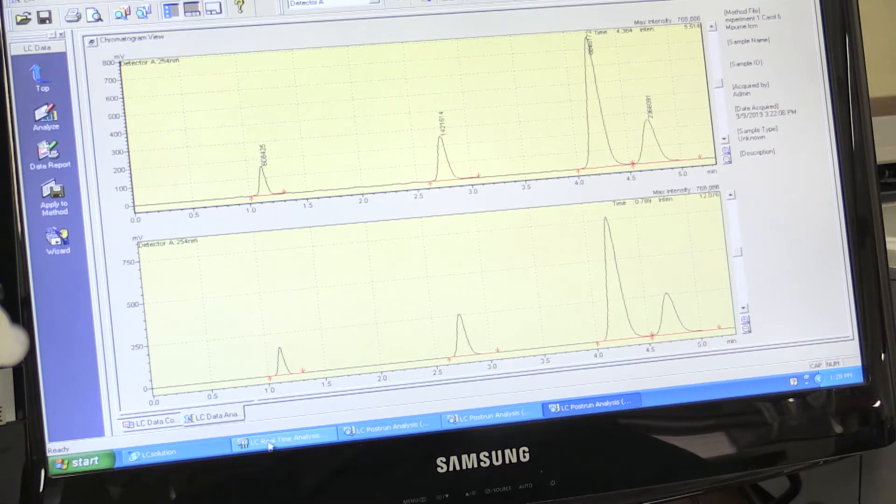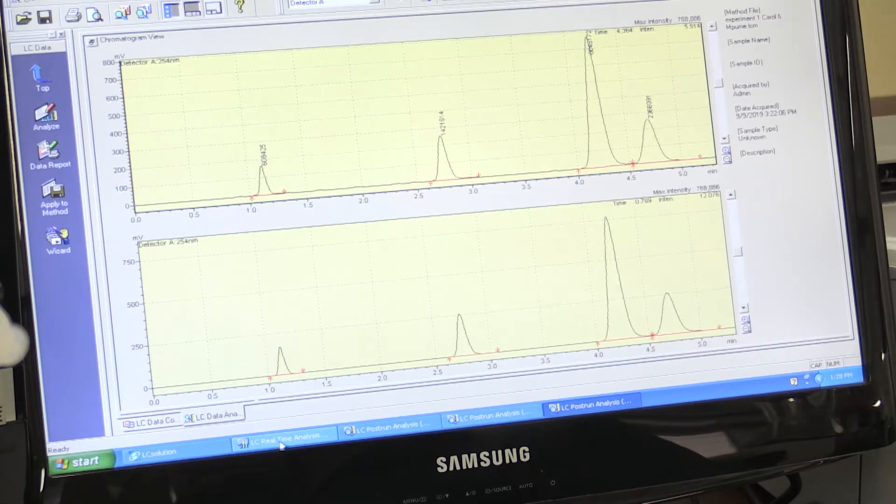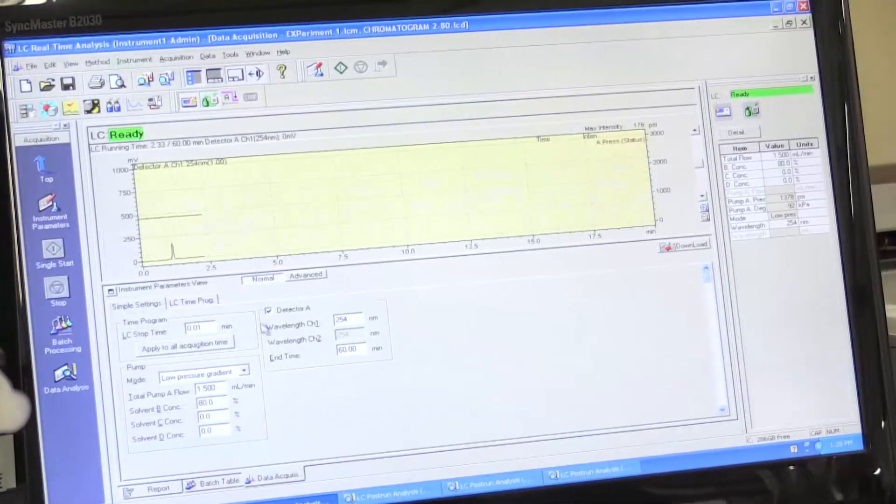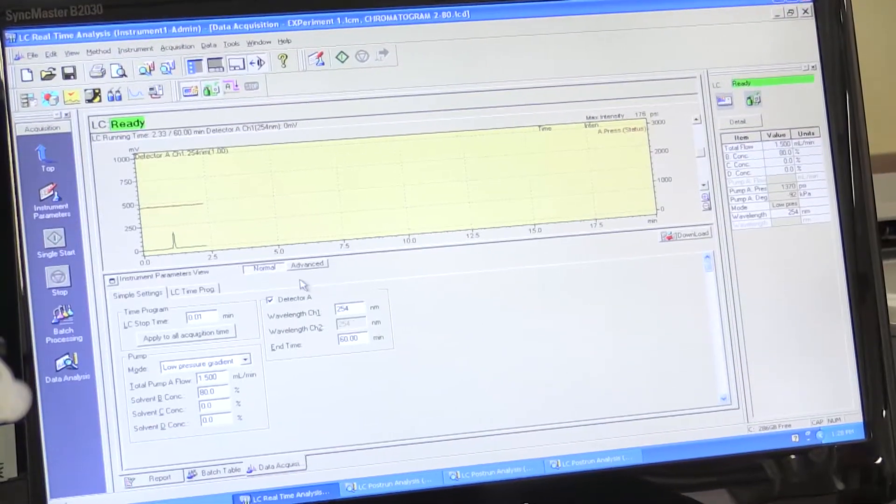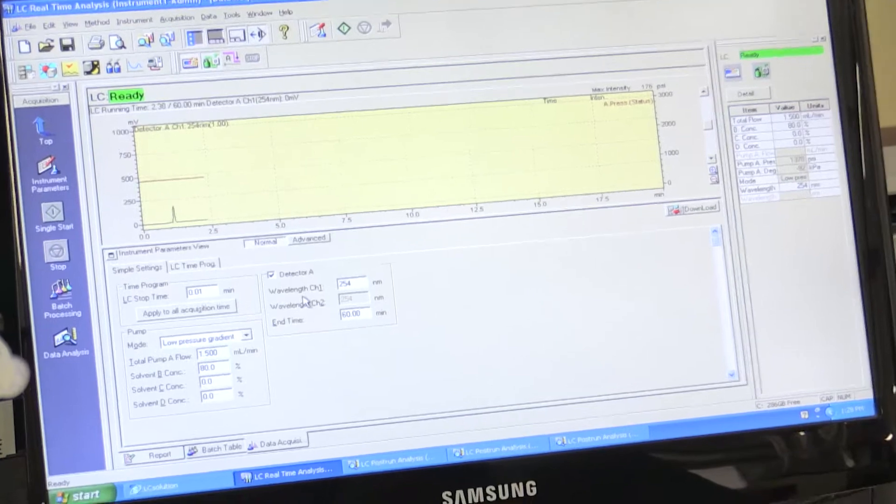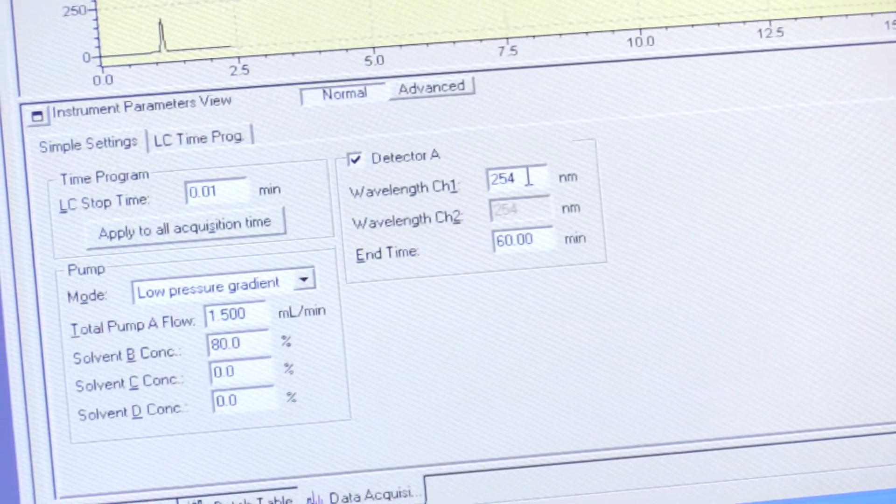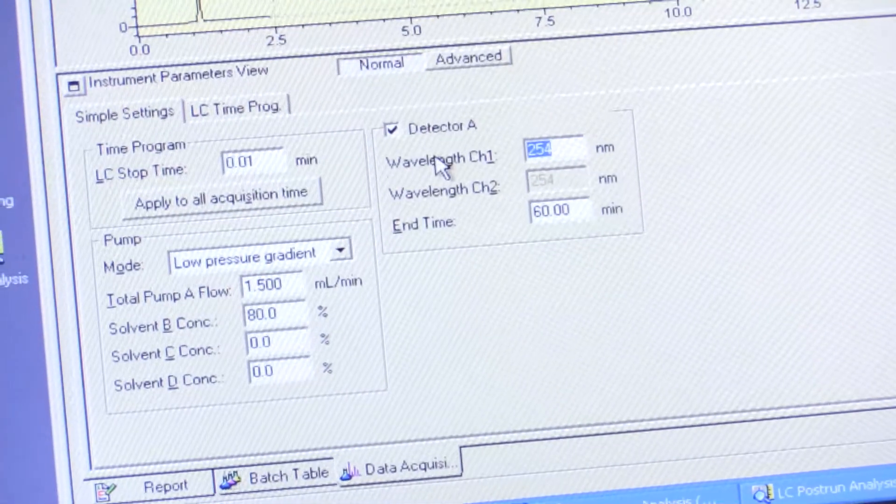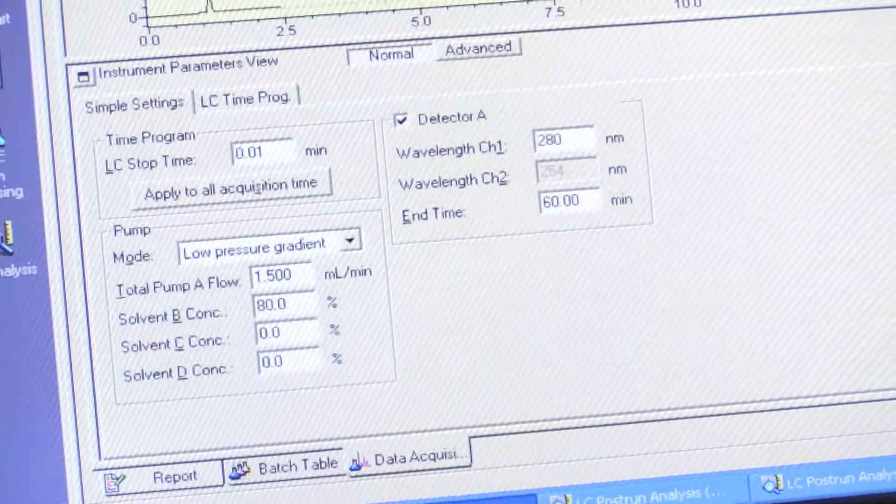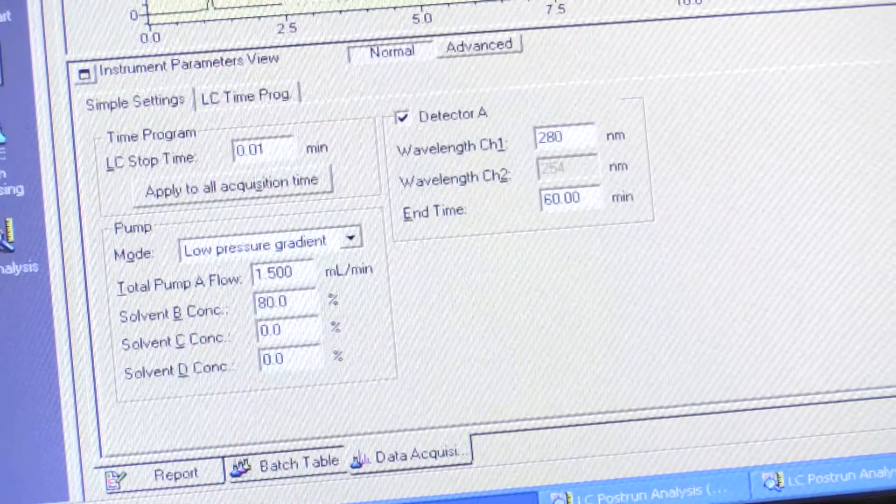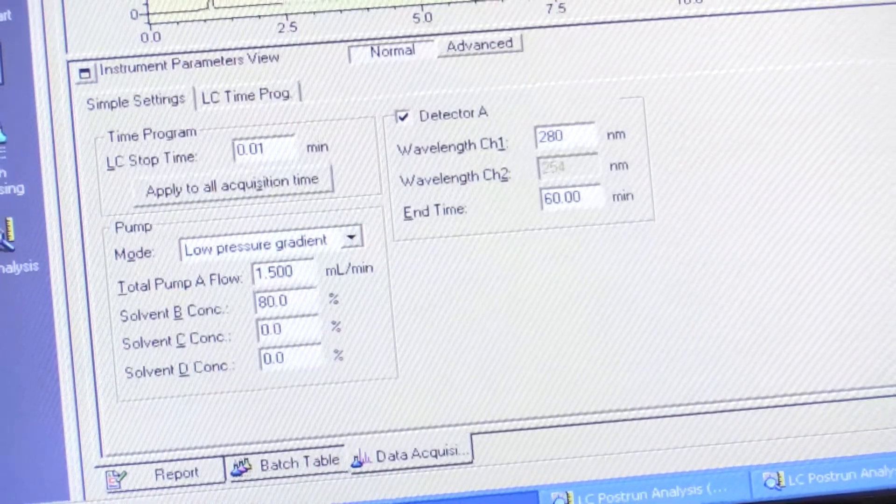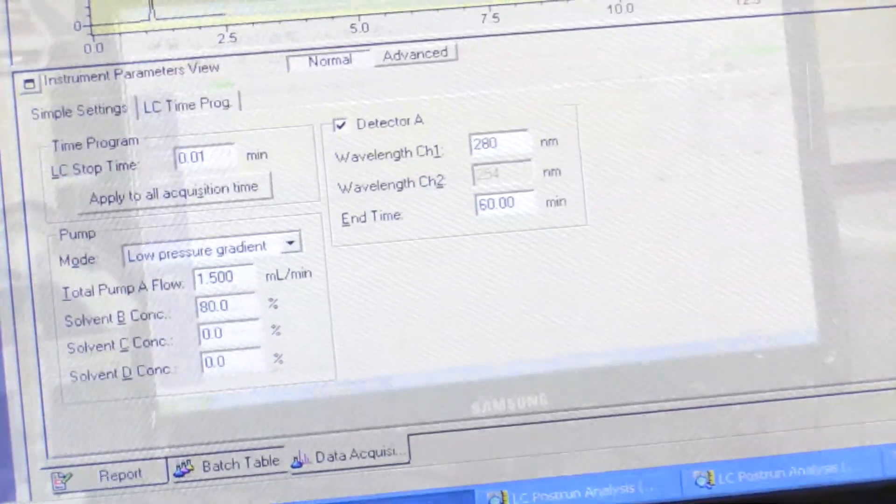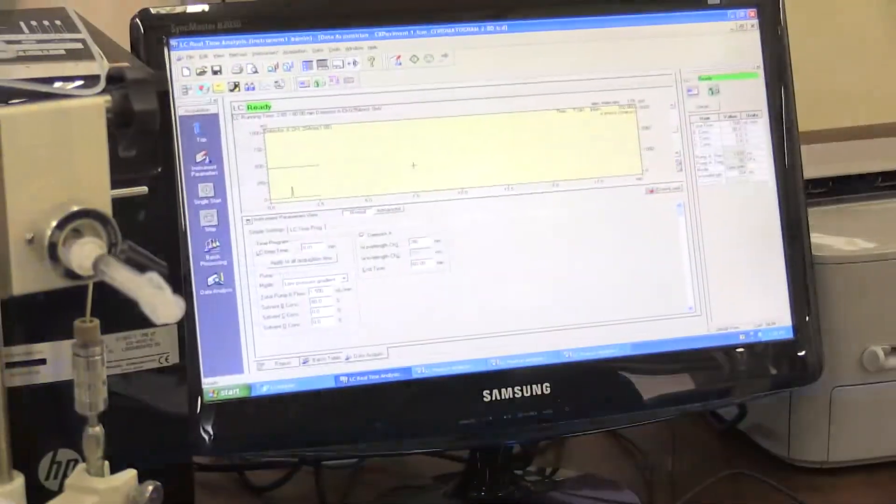Proceed to real-time analysis where it says detector A. We will change the detector wavelength to 280 nanometers. Press download to save the method.